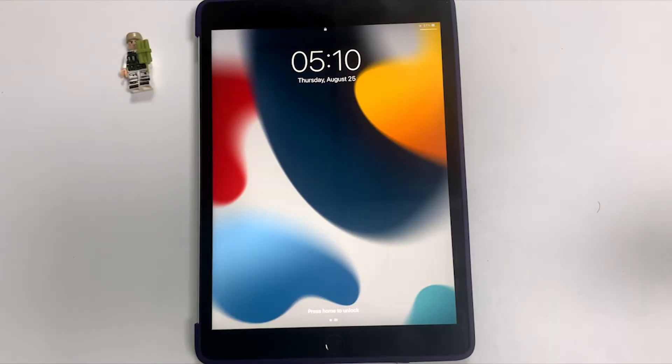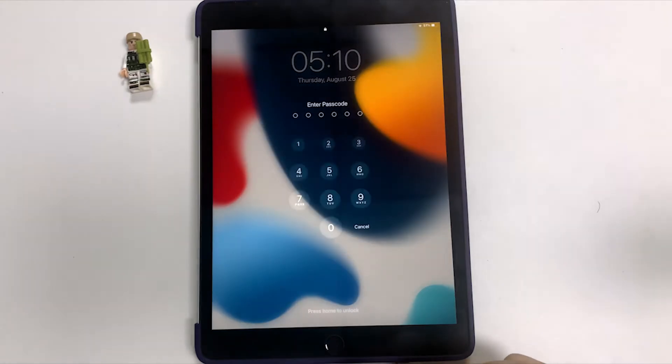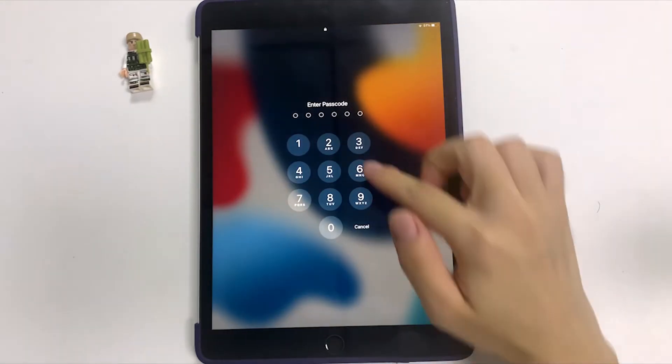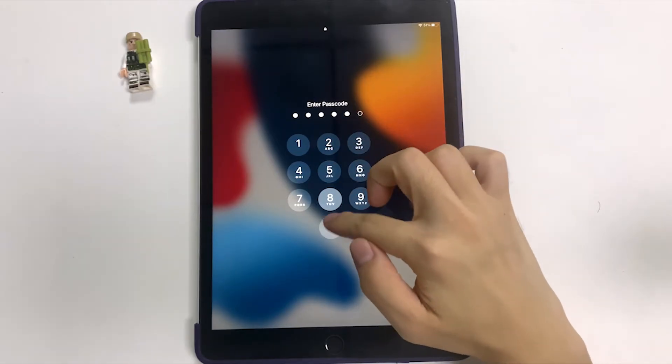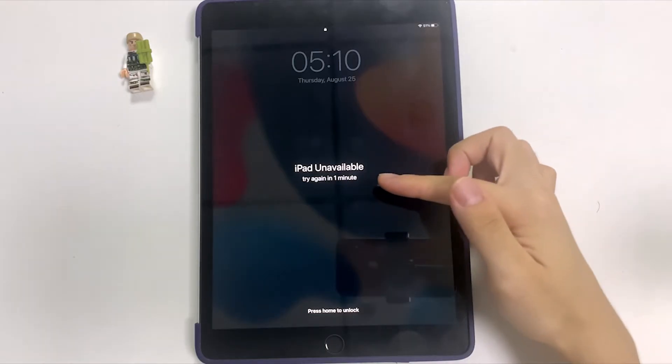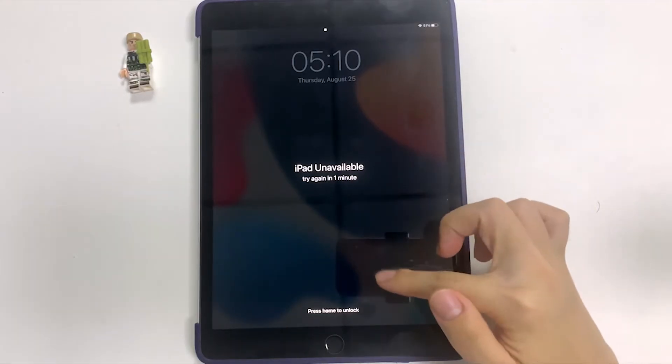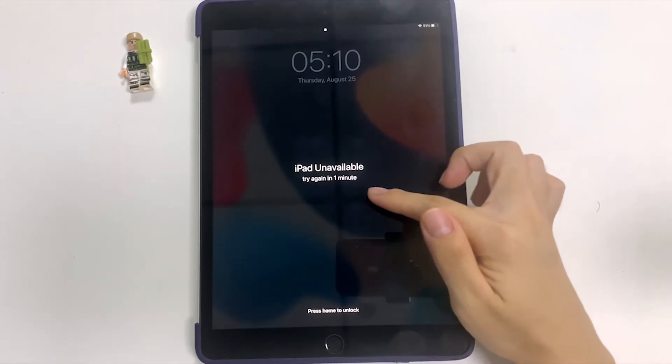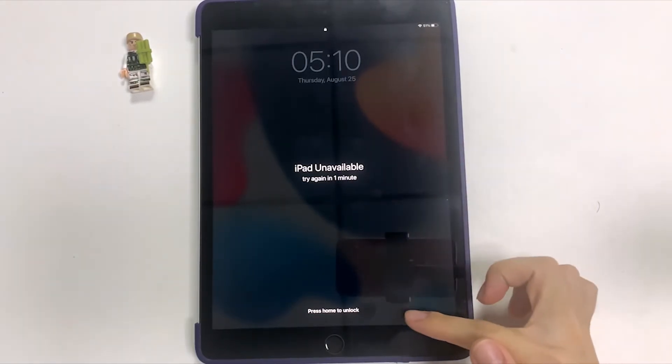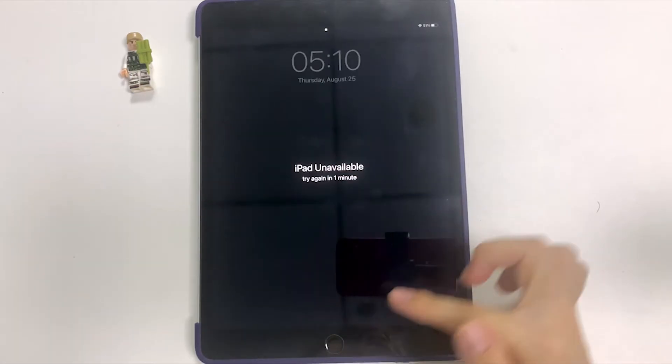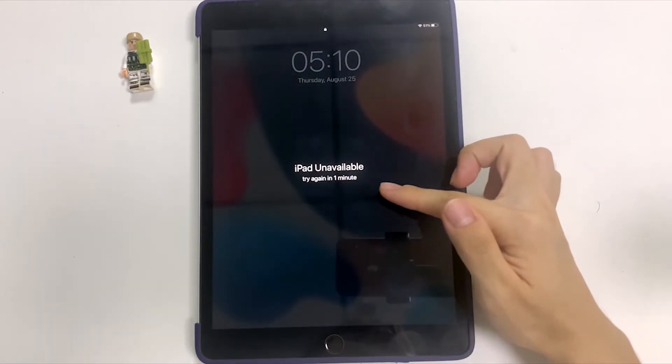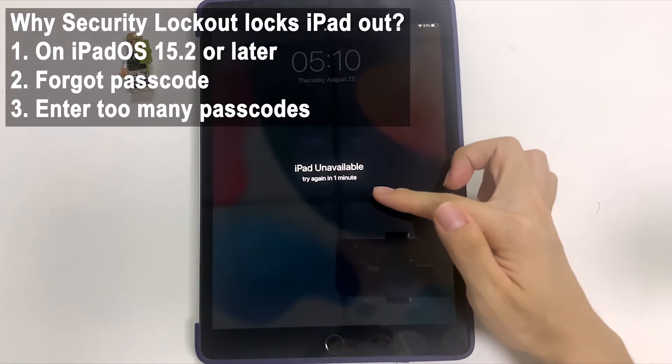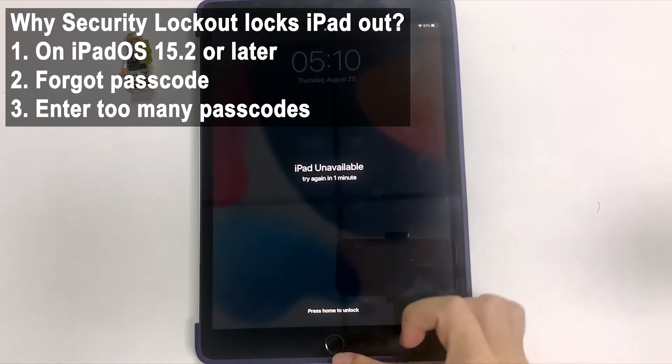Hello everyone, this is Top Capable channel and I'm back to another video. In this video tutorial, I'm going to show you how to unlock iPad saying security lockout. Before moving further to unlock the locked iPad, I will explain why iPad gets locked and delivers you the security lockout message.